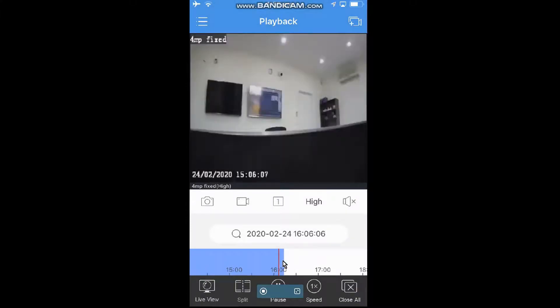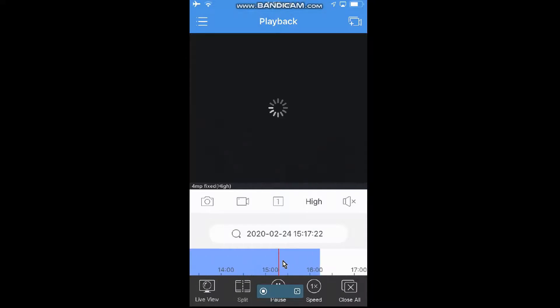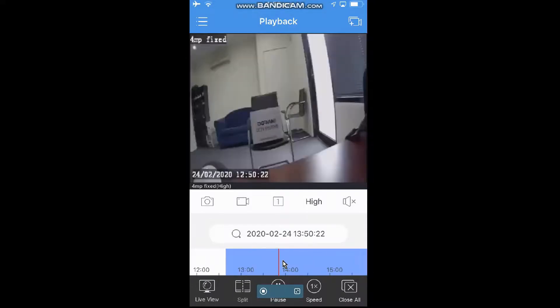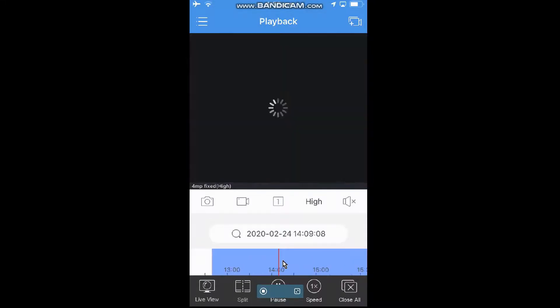And we can choose what time. So we can scroll back and forth any time that there is recording, and that will play back any of that footage that we have.